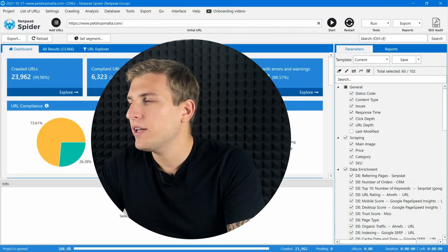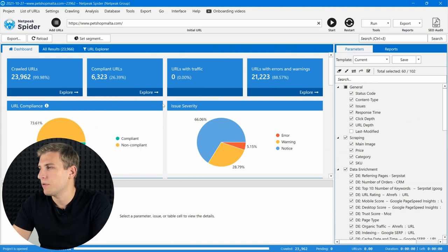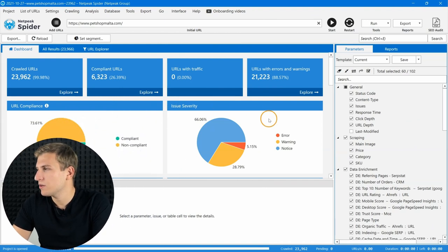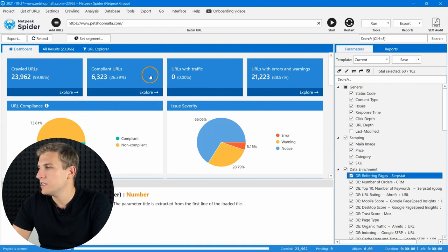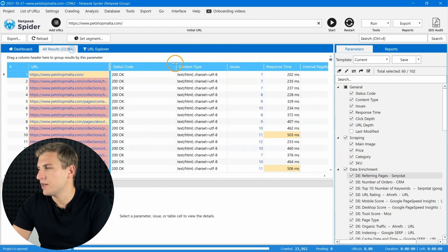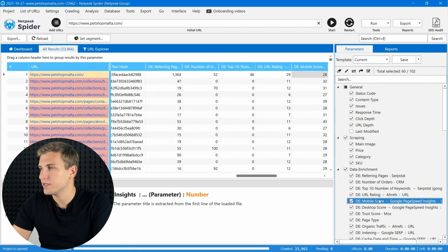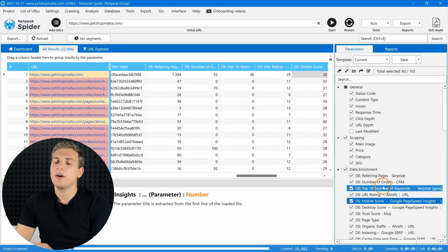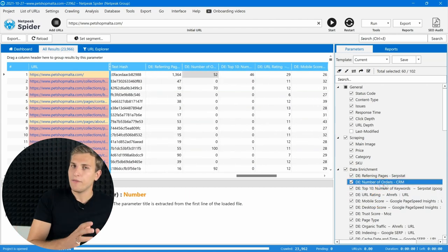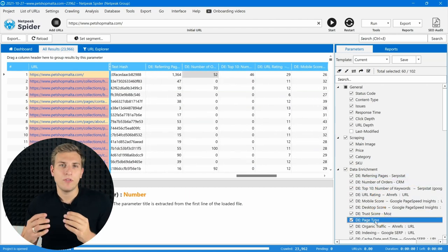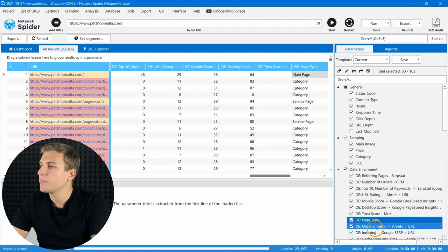I have great news for those who want to work with different kinds of information inside of Netpeak Spider. Now you can add any necessary information about web pages from different sources to Netpeak Spider using CSV files. For example, you can add information about backlinks, core web vital scores, statistics from your CRM system, or whatever else you need for an in-depth audit of the website.